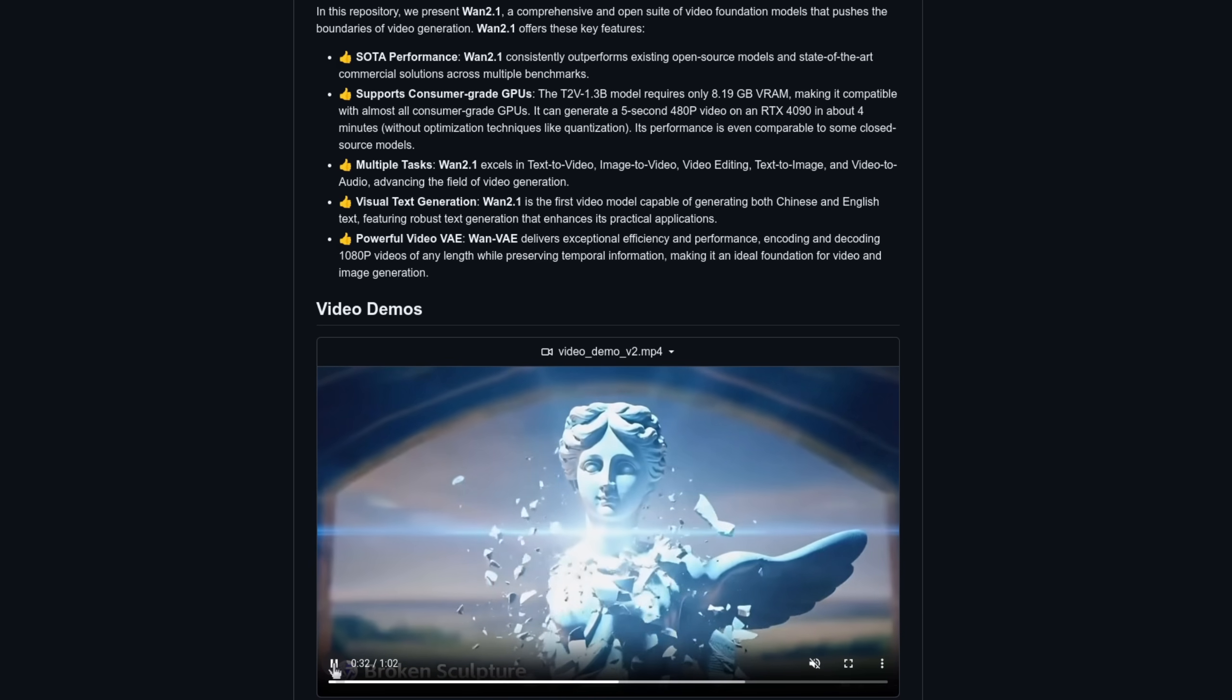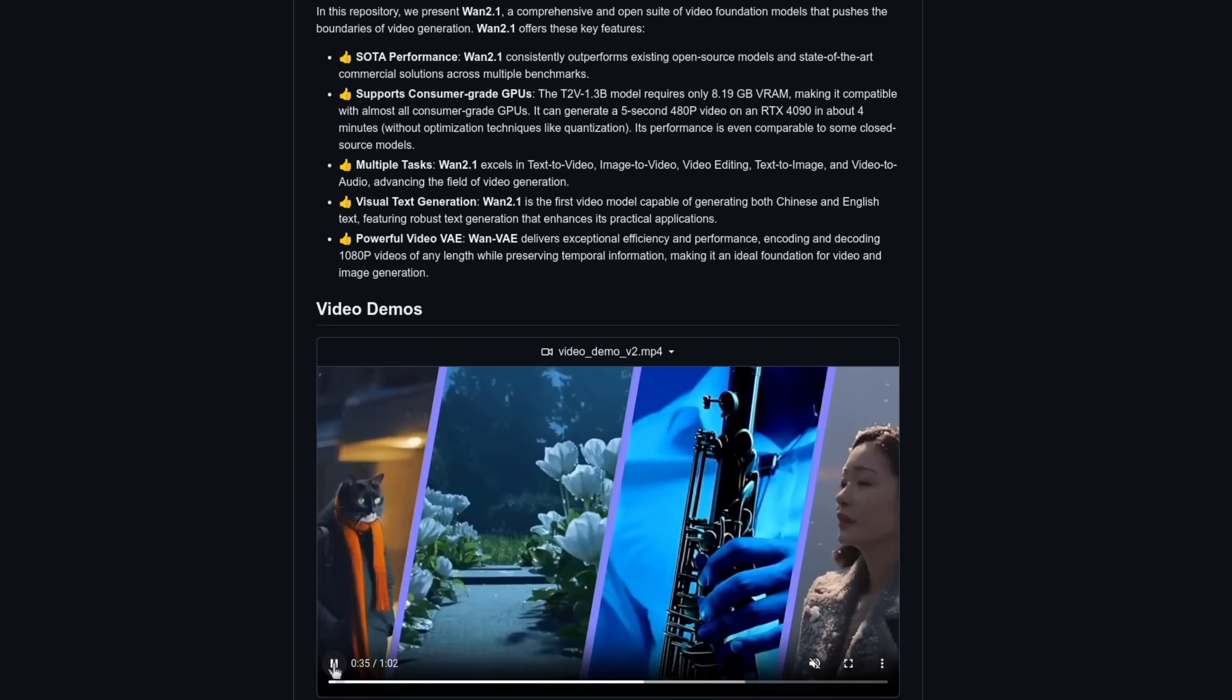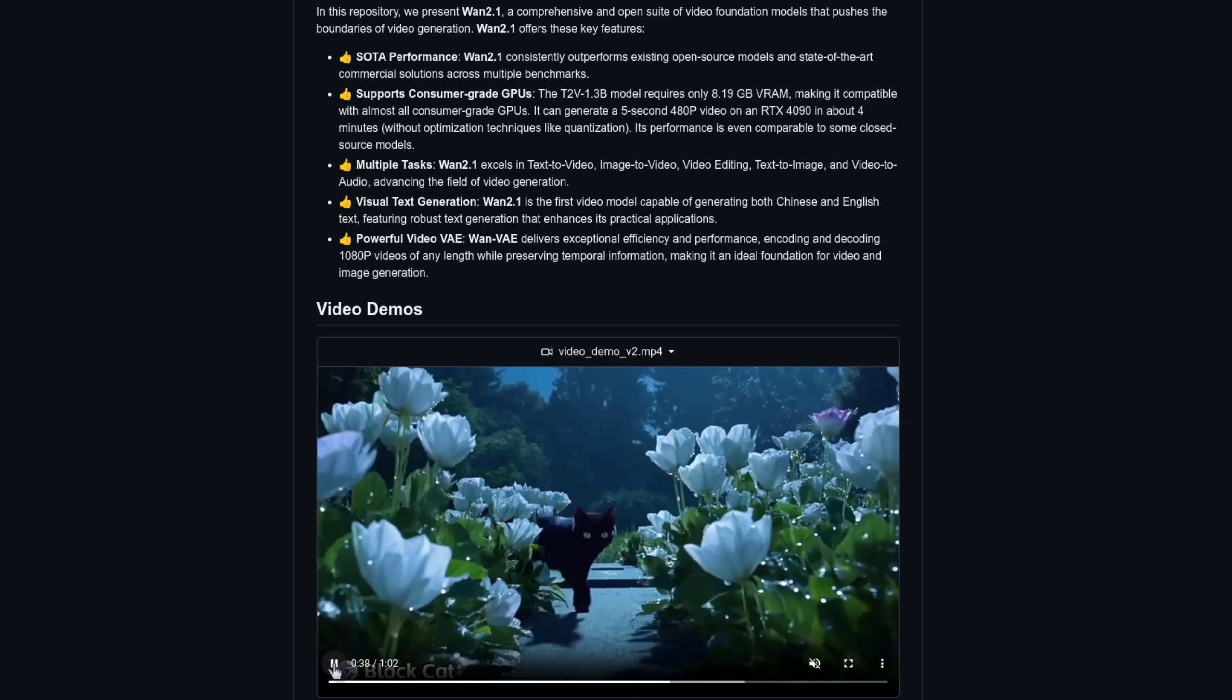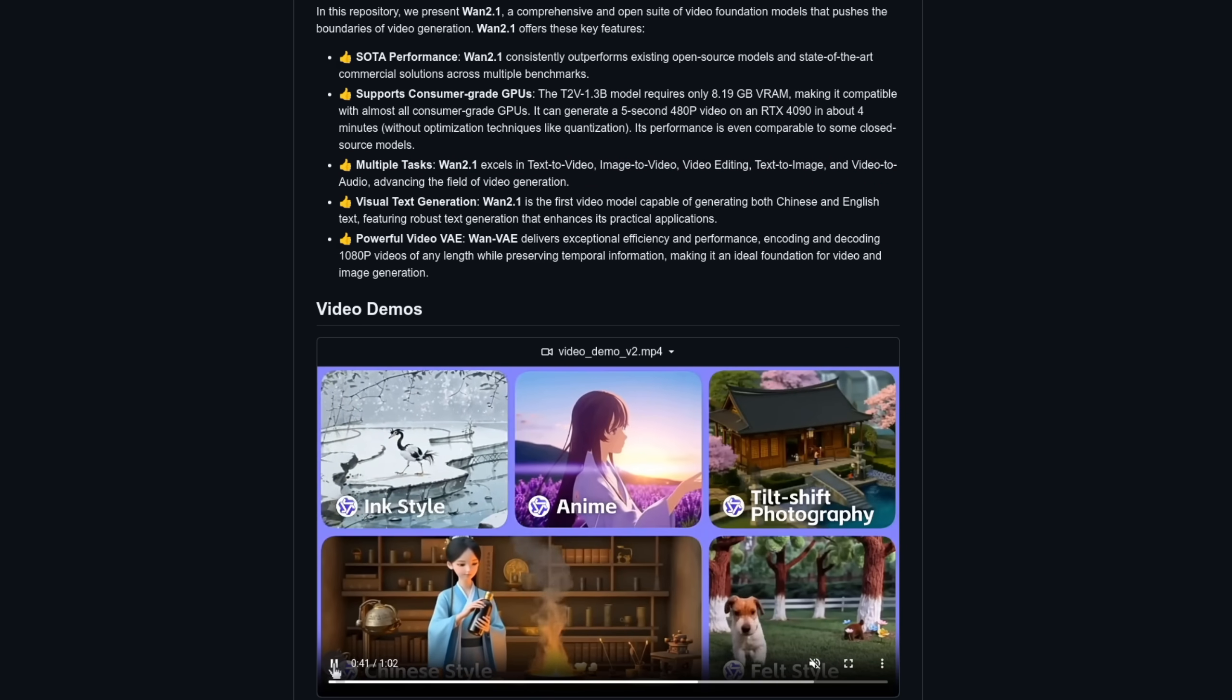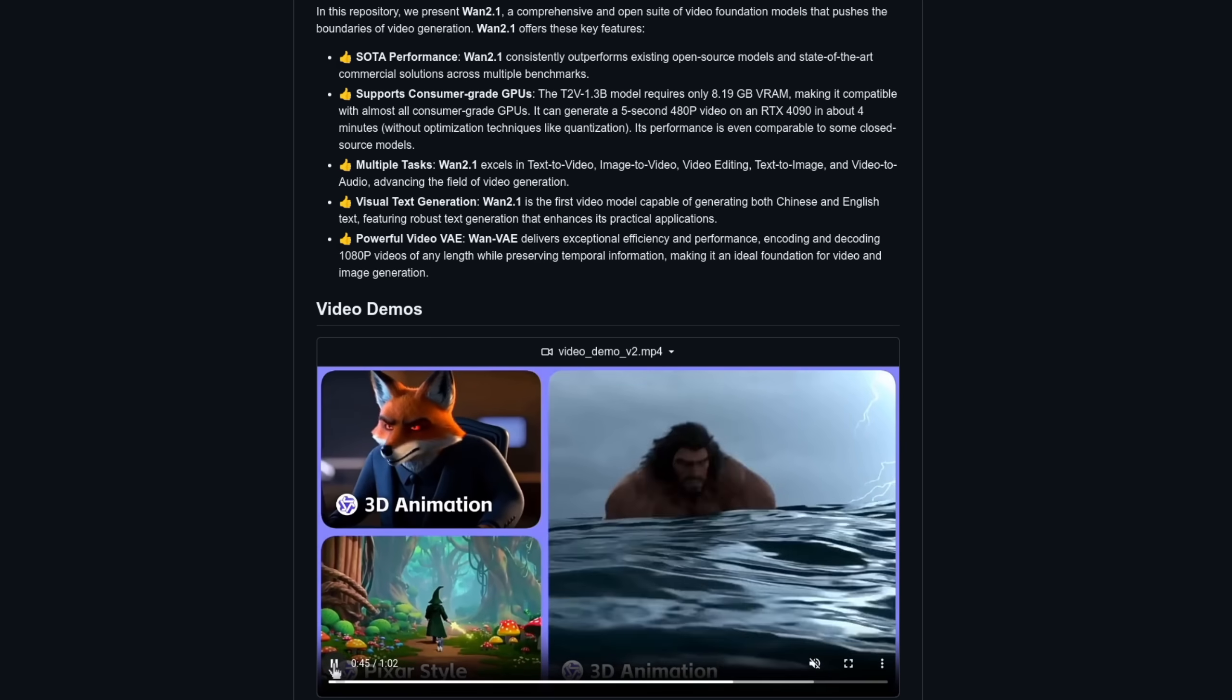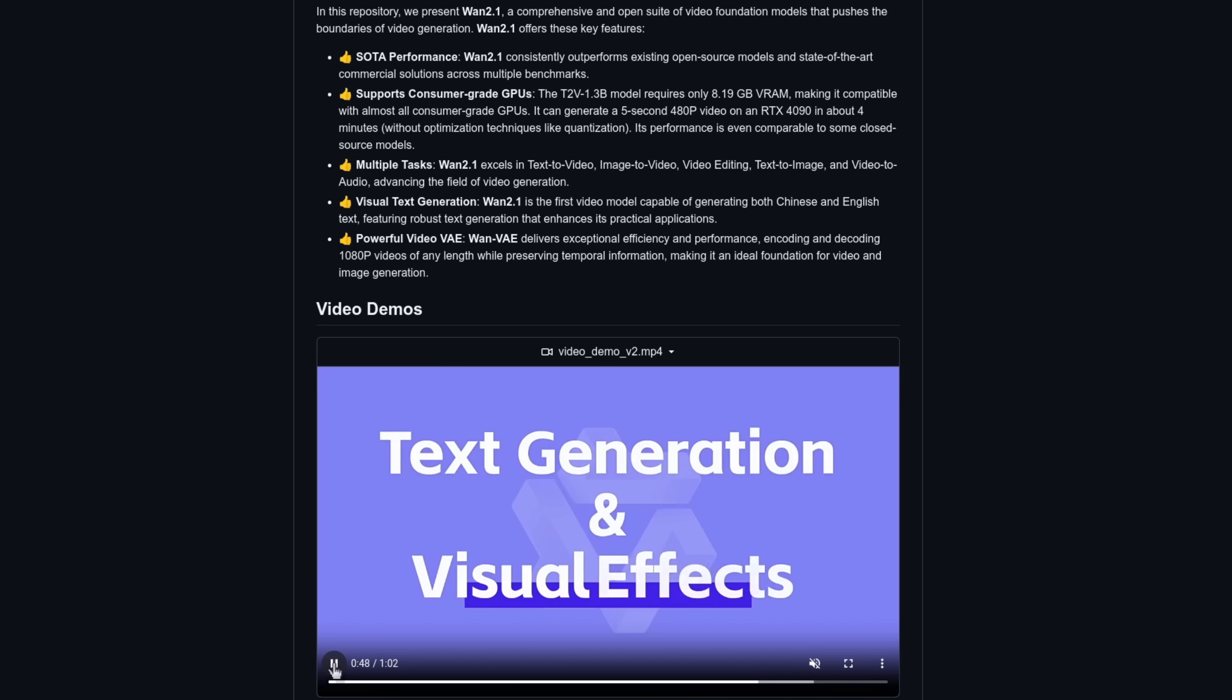As well as the usual text and image to video, this one can also do video to audio, allowing you to make some sound effects to go with your video. I haven't figured that bit out yet, but I'm sure someone clever will do it soon. If that's you, do let me know down in those video comments.